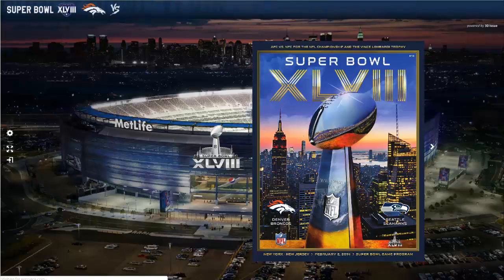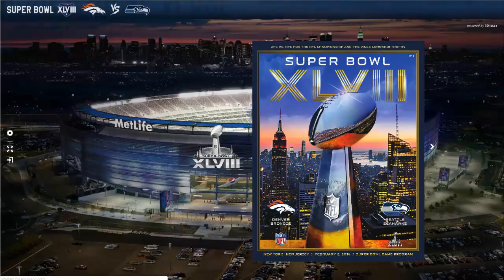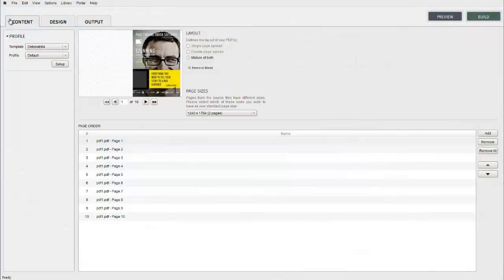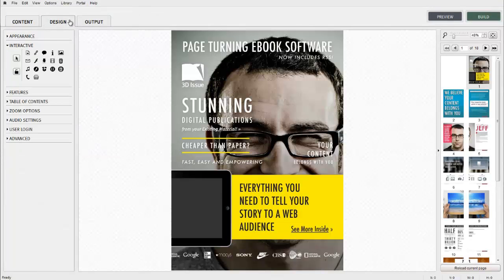In this video tutorial we're going to look at how to create banner ads within your publication. We're going to be working within the design tab in the 3D Issue software.